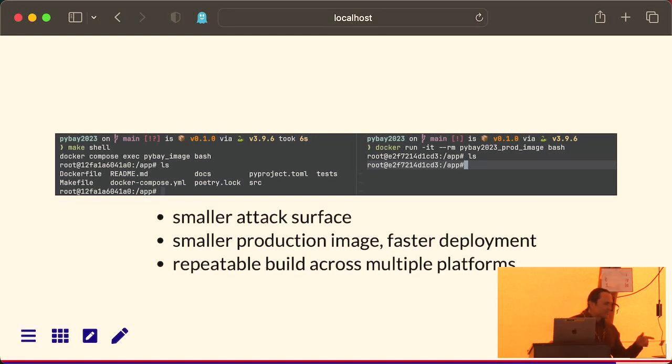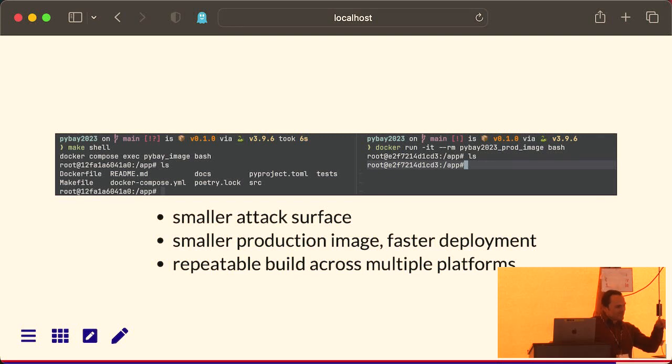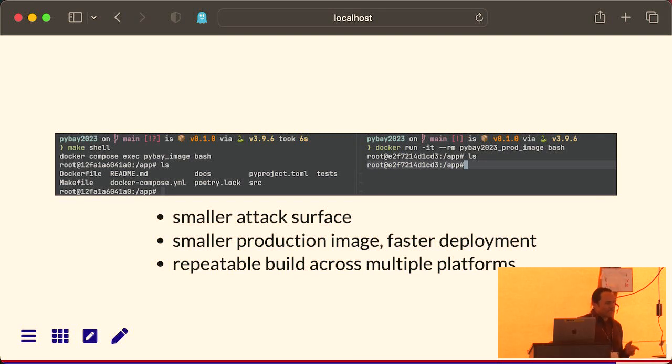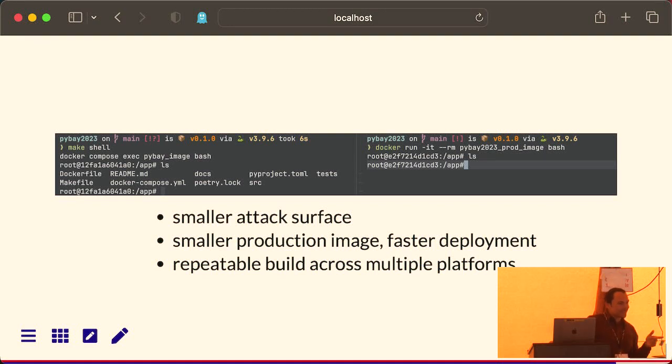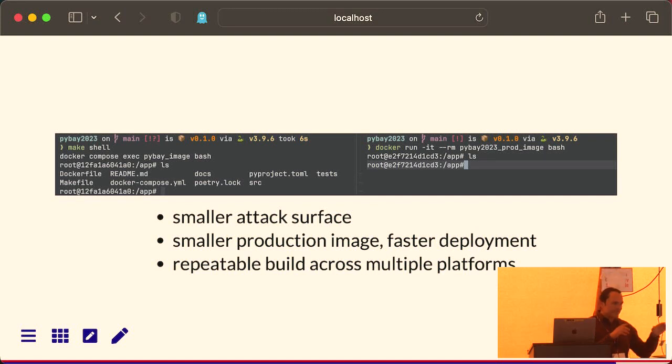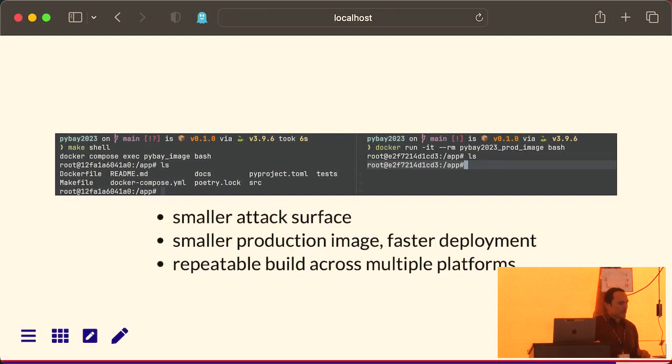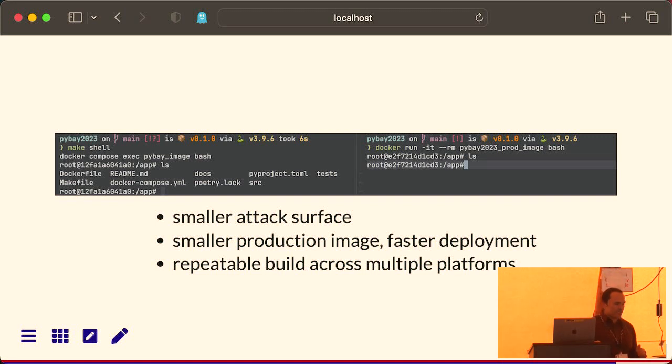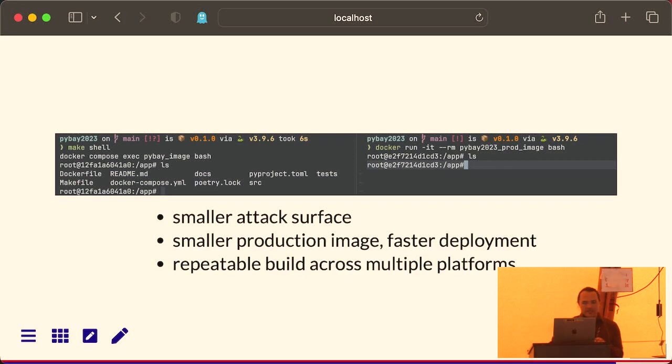What I'm showing you here on the left is, I've jumped into the development image. So this is my makeshell command, my little alias. And if I run ls inside that, you see I have access to all of my source code. Again, like I said, if I edit any of those files, they'll be edited on my local host. On the right hand side, I've jumped into the production image. And I run ls, you see there's nothing there.